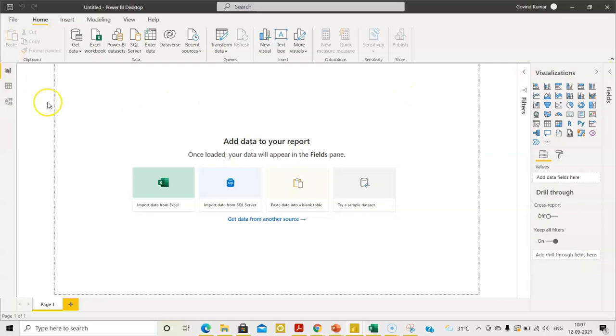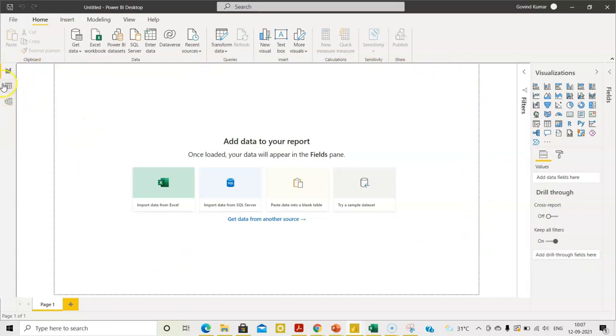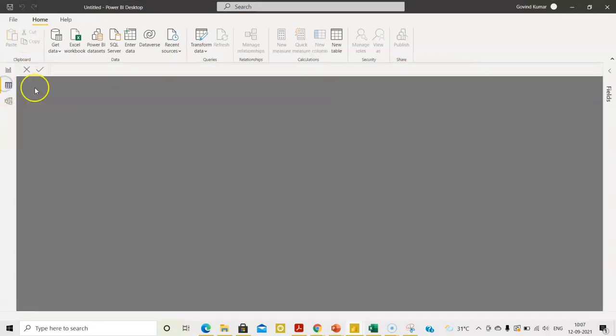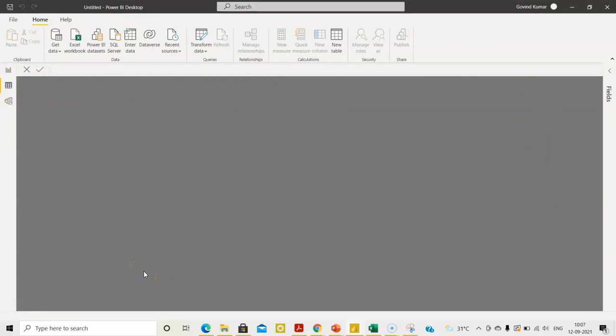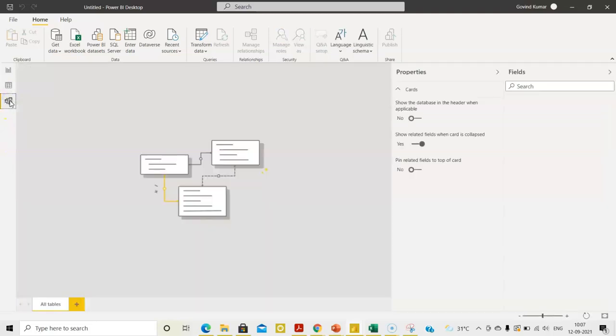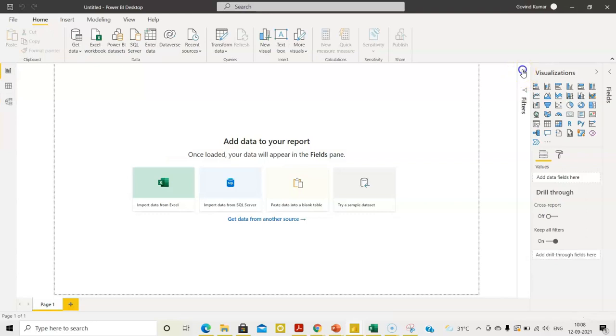So, this is the place that you see here, report. This is the place we create all the reports. And this is the place where you can see the table that has been imported, the database that has been imported into Power BI environment. And this is the place where you get to see the relationship between different tables, if you were to work on multiple tables.